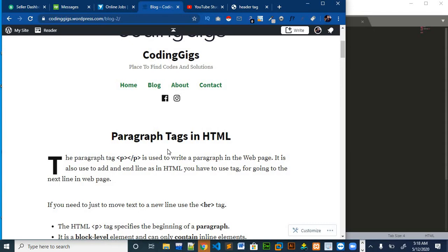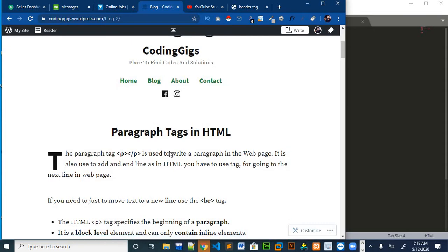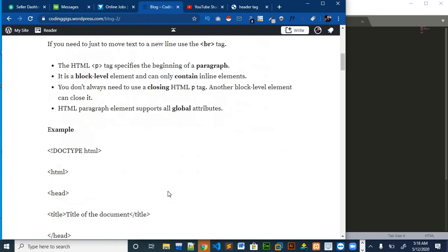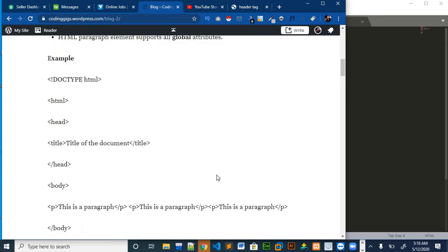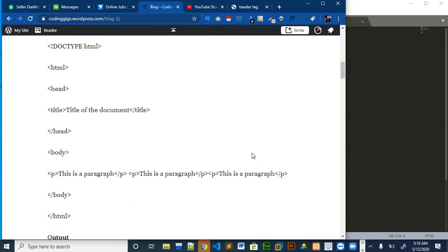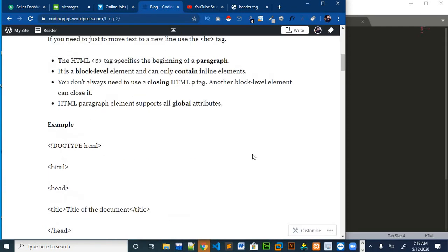You can find the related blog regarding this video on my website. The link will be in the description, and you can also find the source code of the example we will perform in this video on my website.